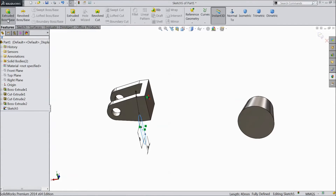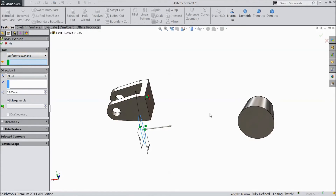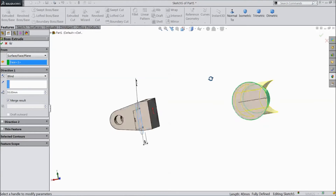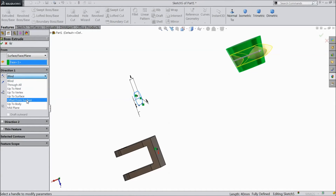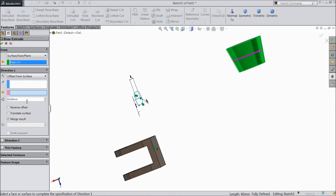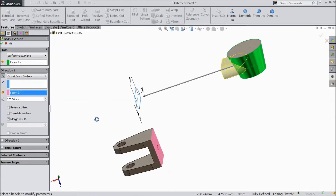Now go to Features, select Extruded Boss Surface. Choose surface, select this surface. Now select Offset from Surface, select this surface. We have to choose 200 mm offset. Click OK.